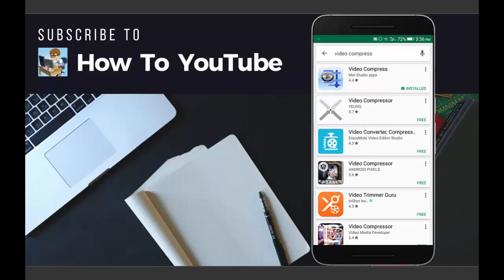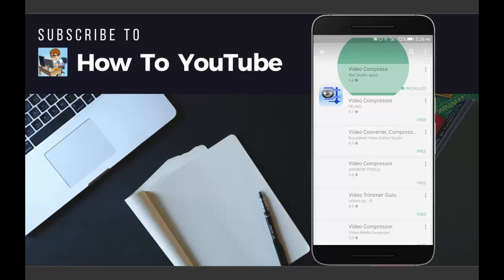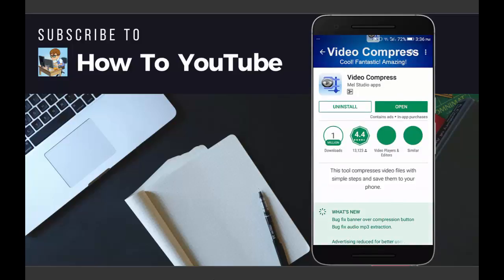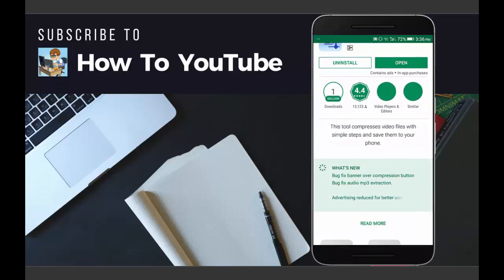After that, open the app which is by Melt Studio Apps. You can see Melt Studio Apps. You can see the icon here - you need to click on the install button.